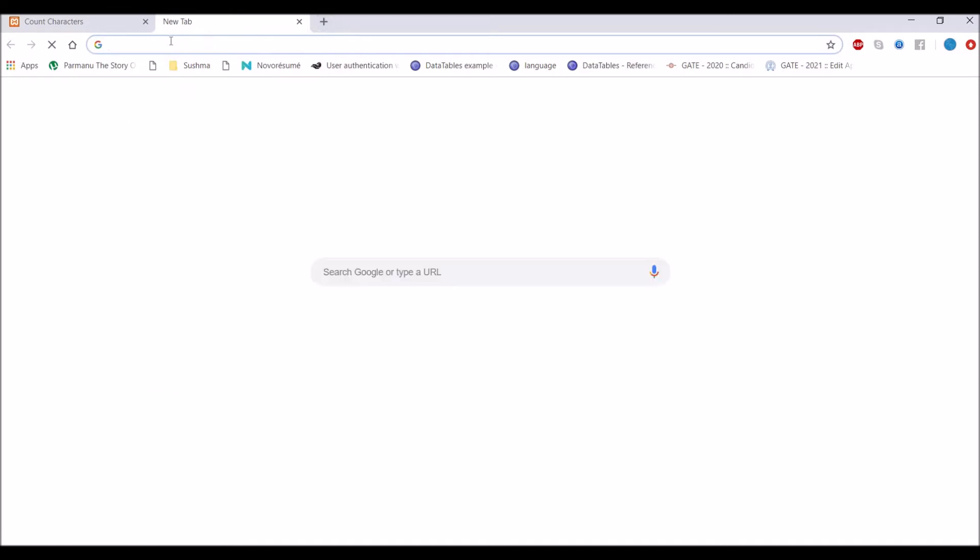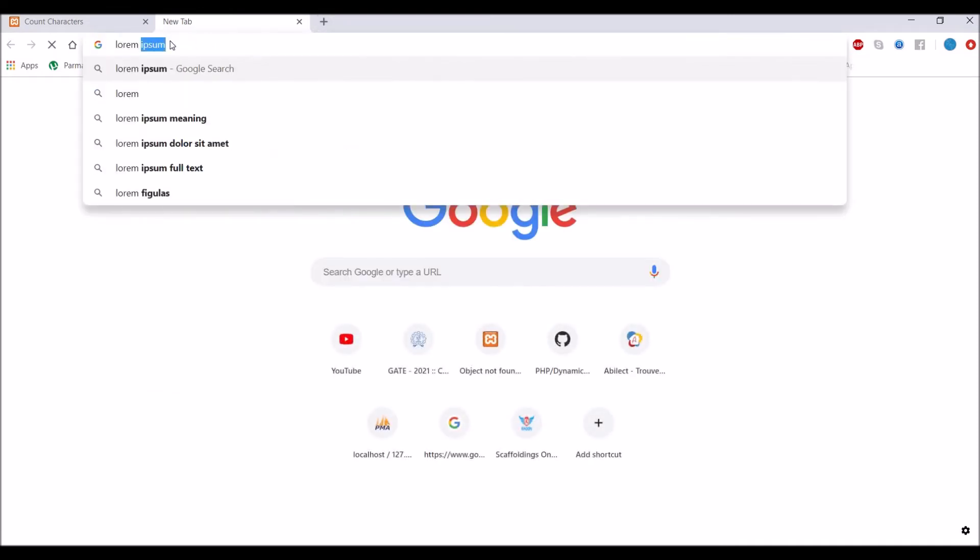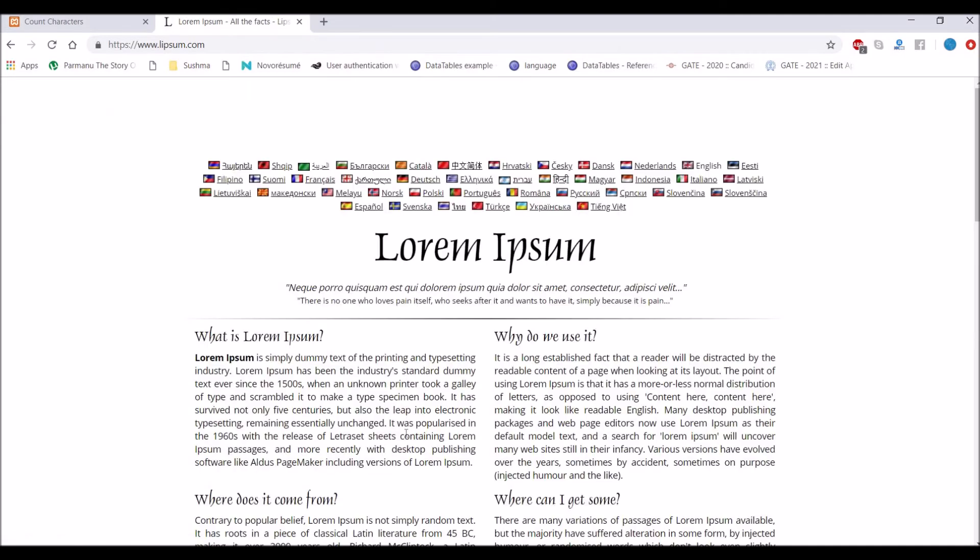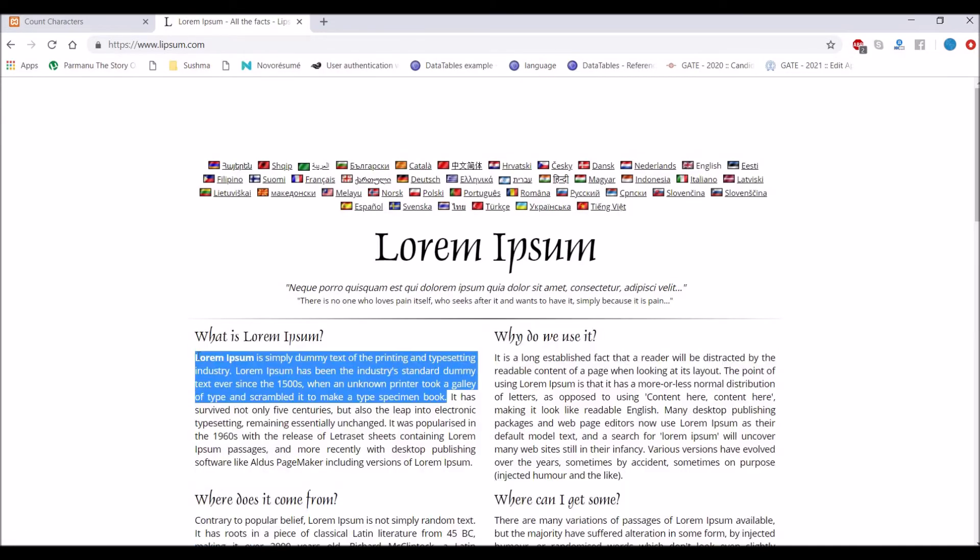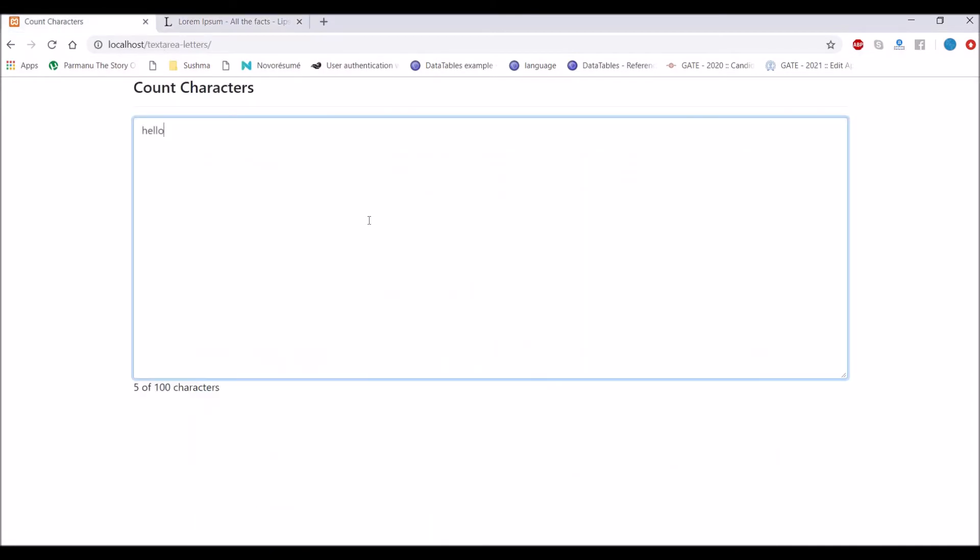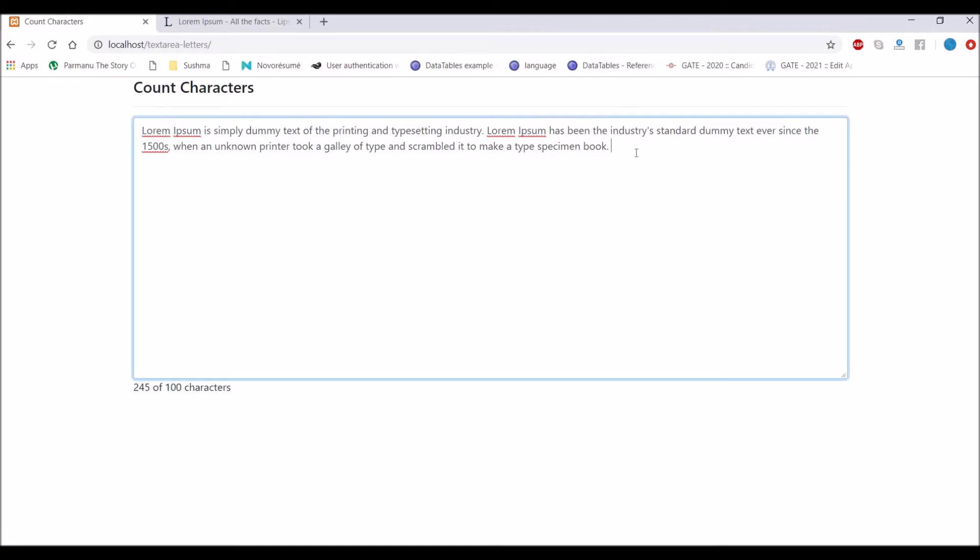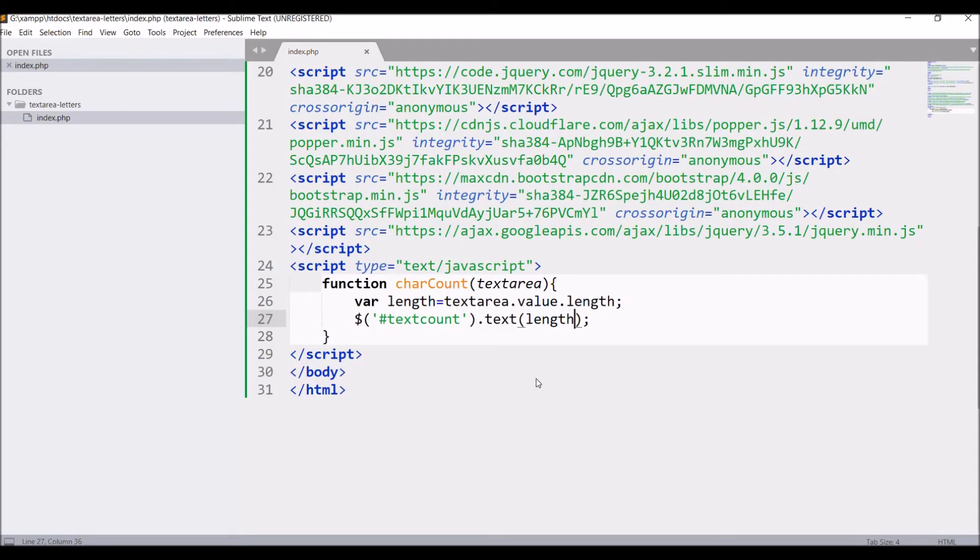So let me open lorem ipsum site for dummy text, copy some text and paste that in text area. Now you can see it's exceeding our 100 limit so it's going up to 245 so we need to stop that.